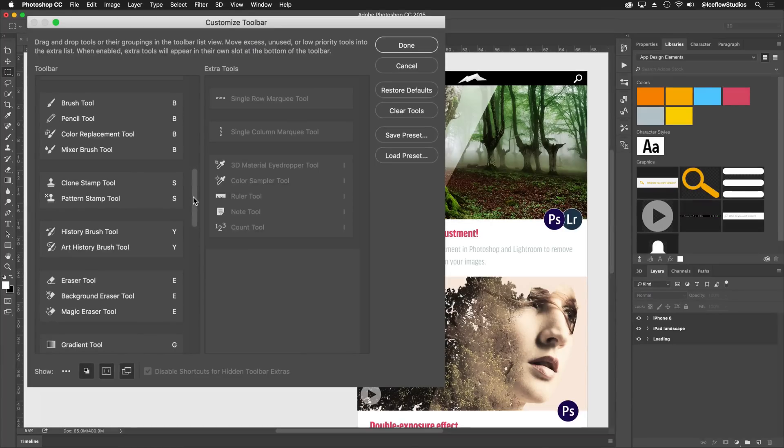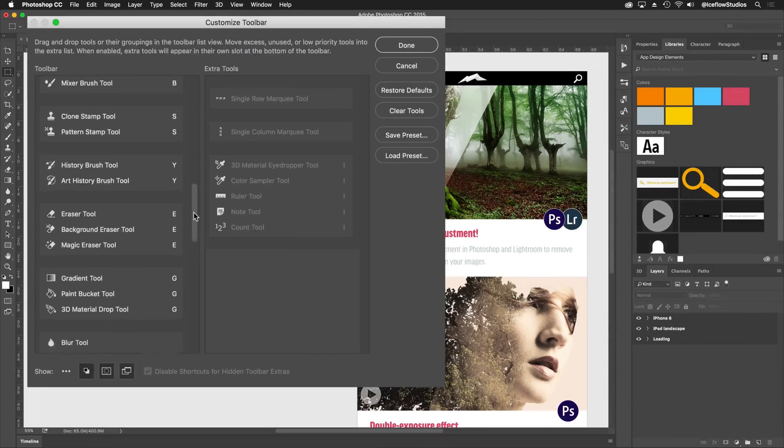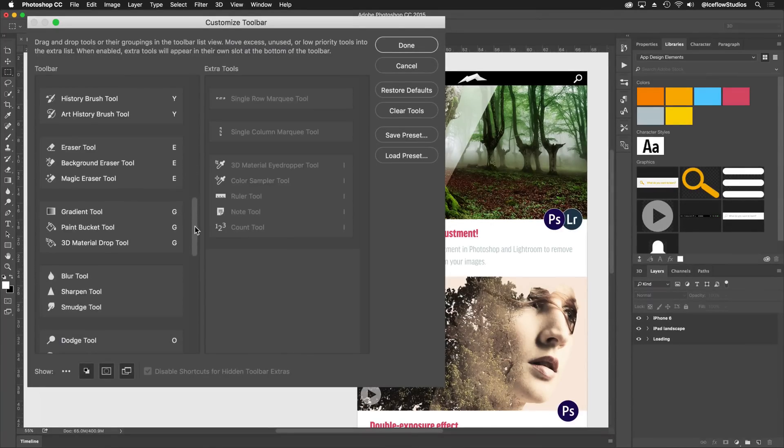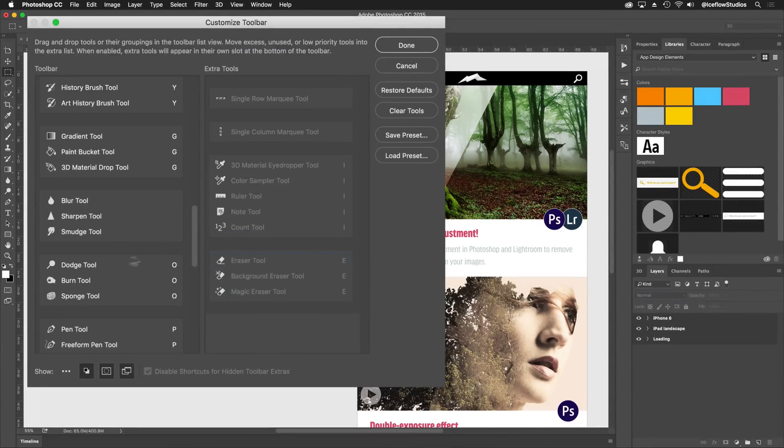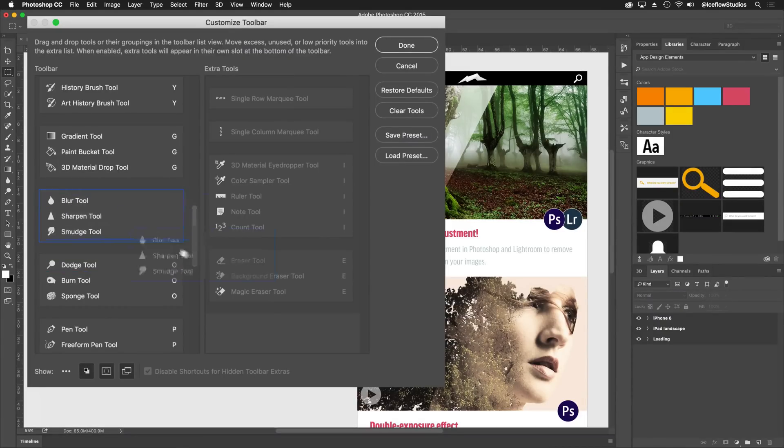For my web and app design workspace, I'll probably never use the eraser tools, the blur tool, sharpen, or smudge. These groups can also be moved over to my extra tools.